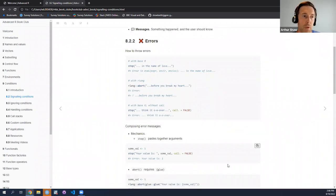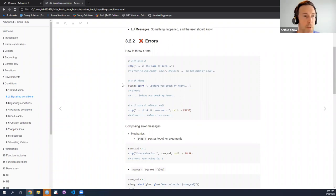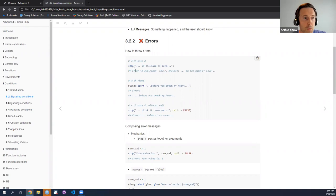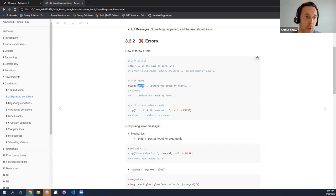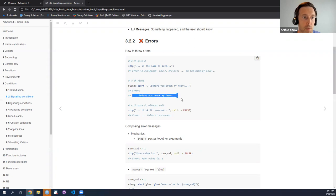There are a few ways within R that you can signal an error. With base R, you can use stop — 'stop in the name of love.' You can stop and issue an error message, and this is what it looks like by default: it gives some contextual information and then your error message. You can do the same thing in RLang. What's interesting about RLang is that by default, RLang's abort — the RLang equivalent of stop — takes out some of this contextual information by default.